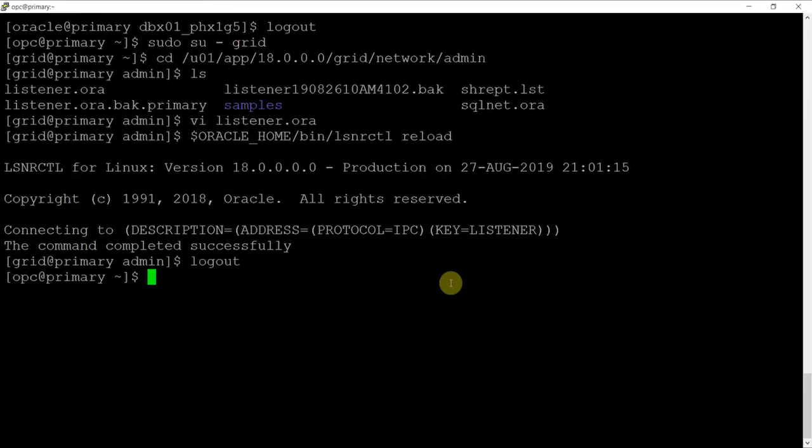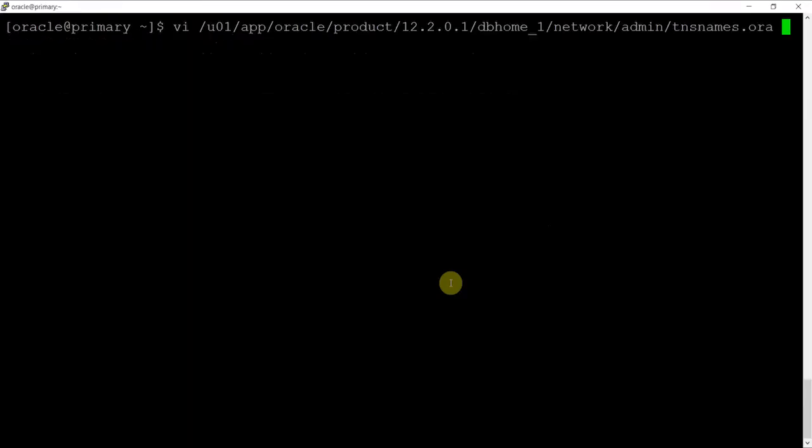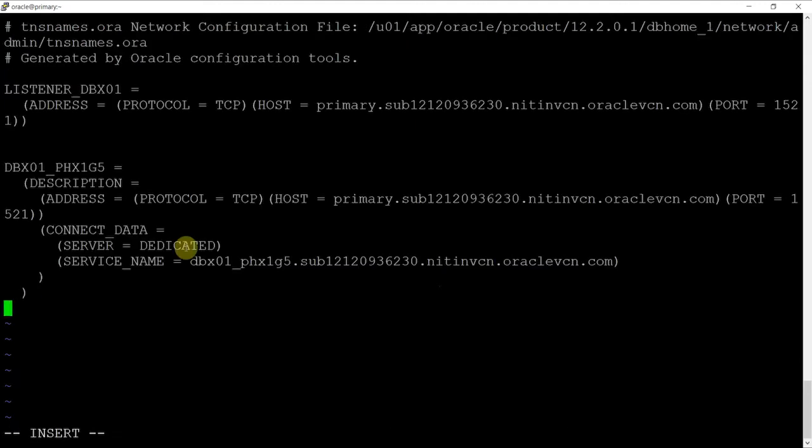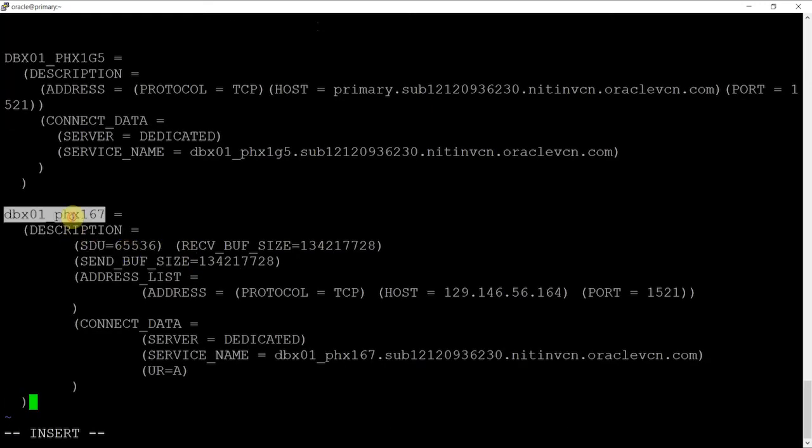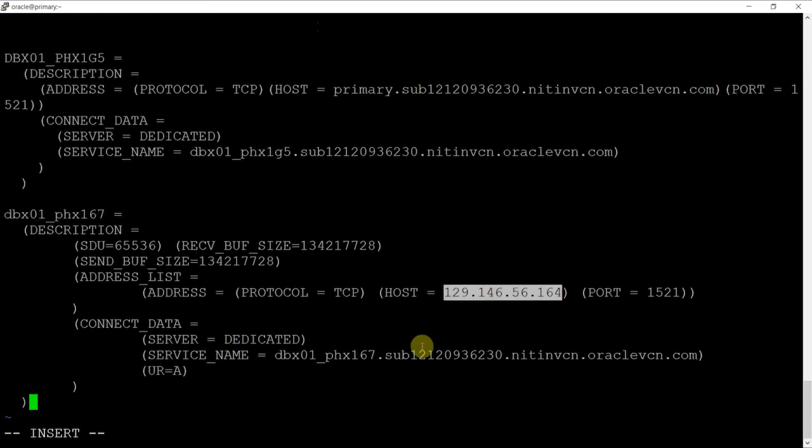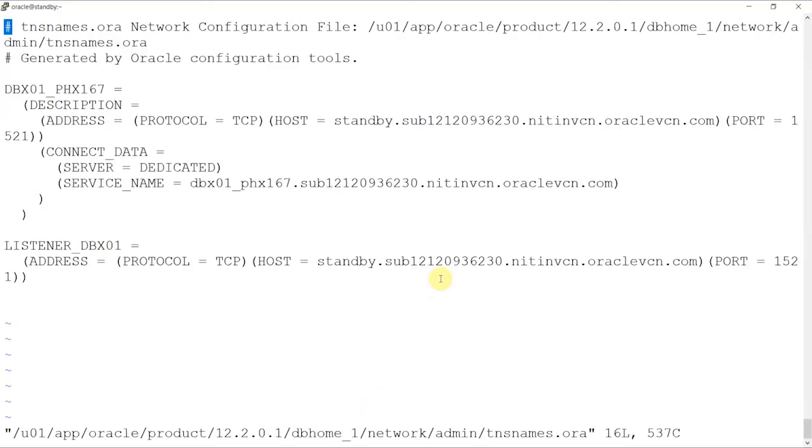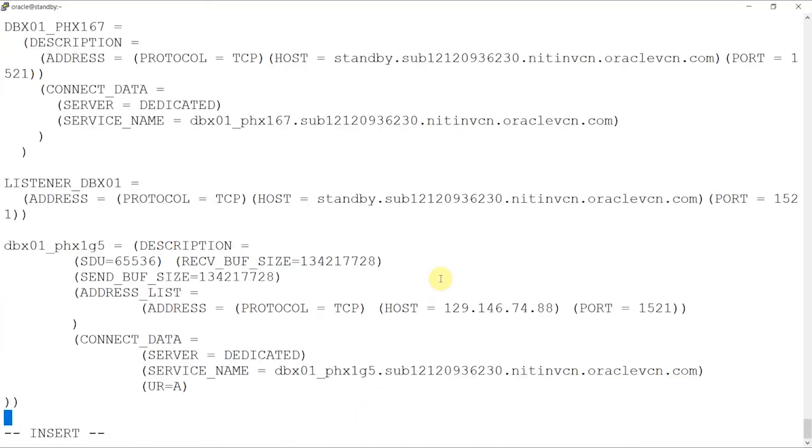Step 5 is Oracle Net encryption and TNS entries for redo transport. Entries for each database are needed in both primary and standby TNS names.ora files for proper redo transport. We'll use IP addresses since there is no DNS between on-premise and cloud environments to resolve server names to IP addresses. We'll enter the directory where TNS names is present and use VI editor to add the following entry for the standby instance. We'll do the same on OCIDBAS, that is add on-premise database entry in TNS names.ora.